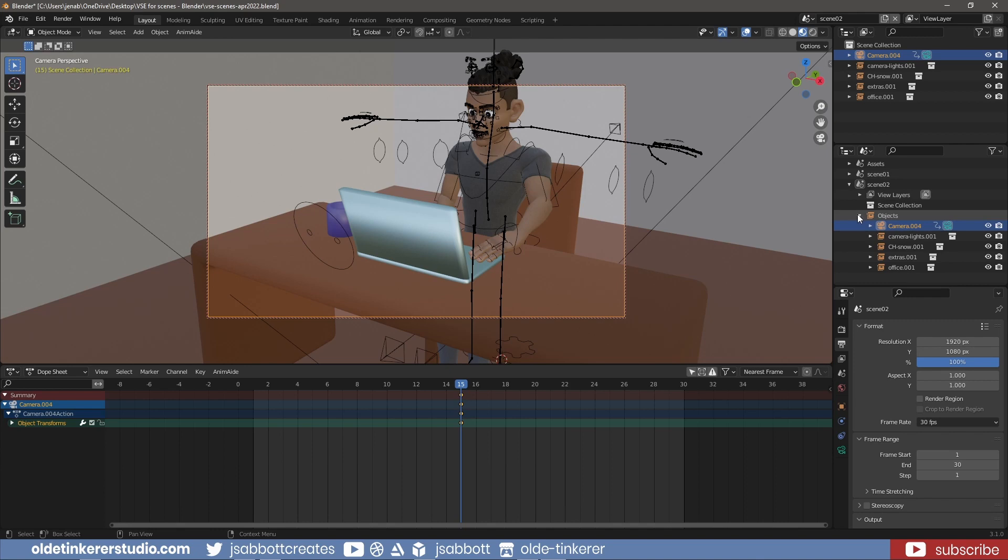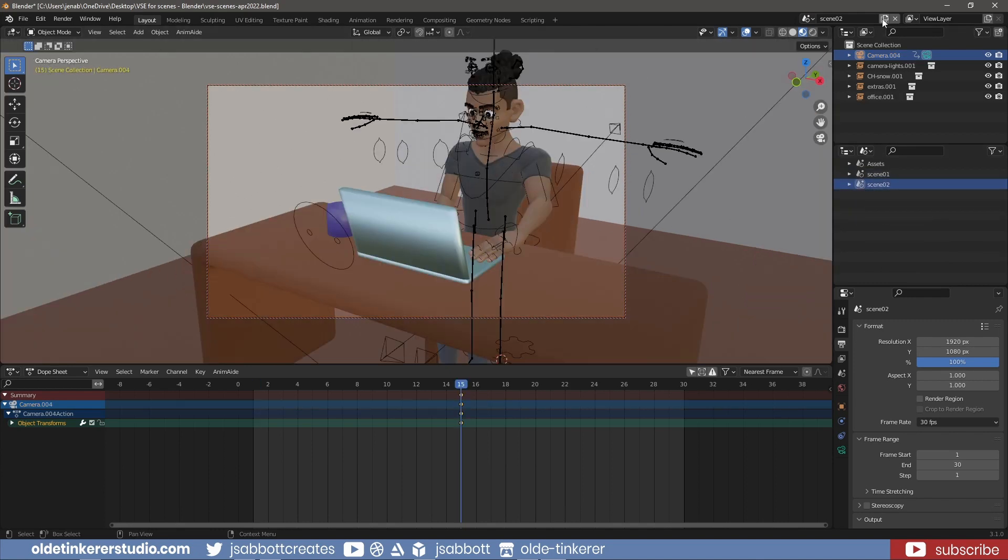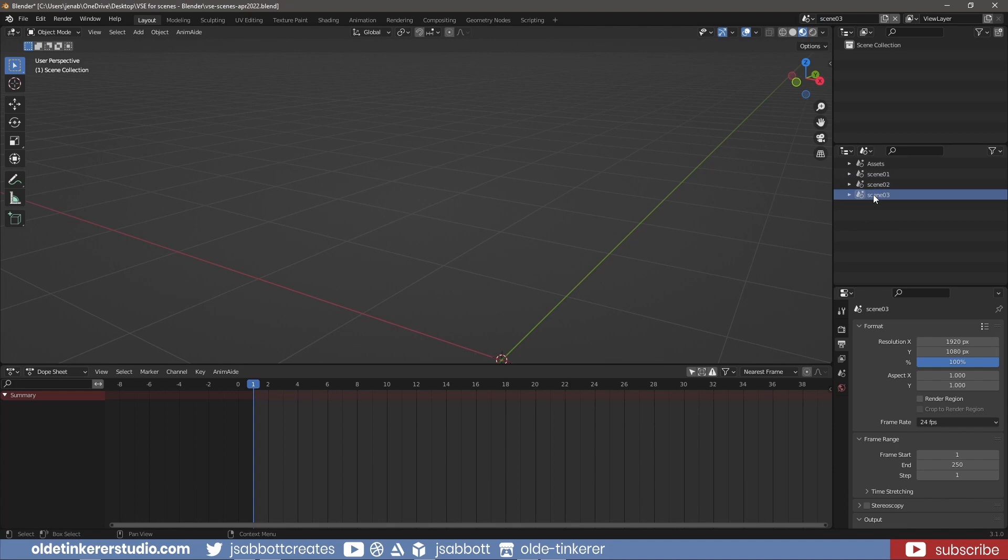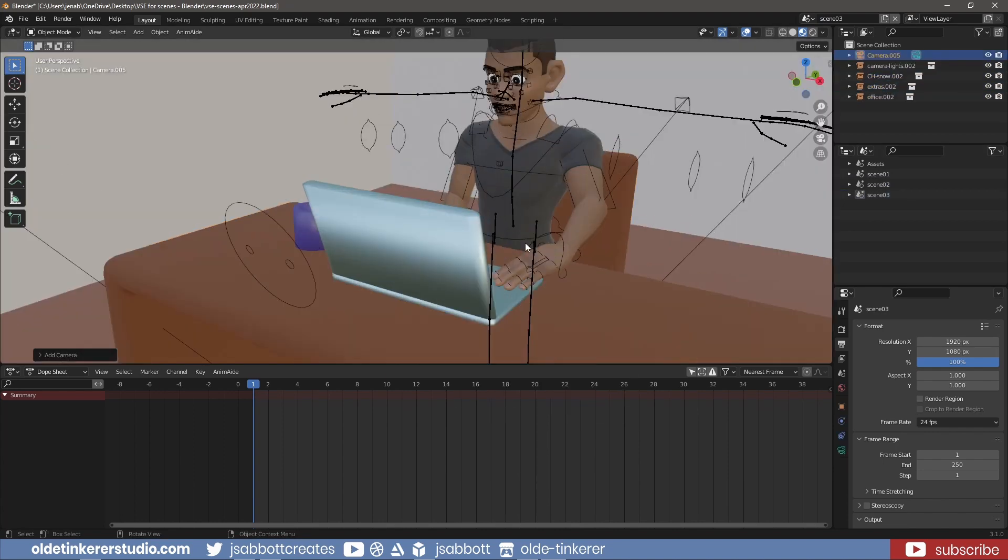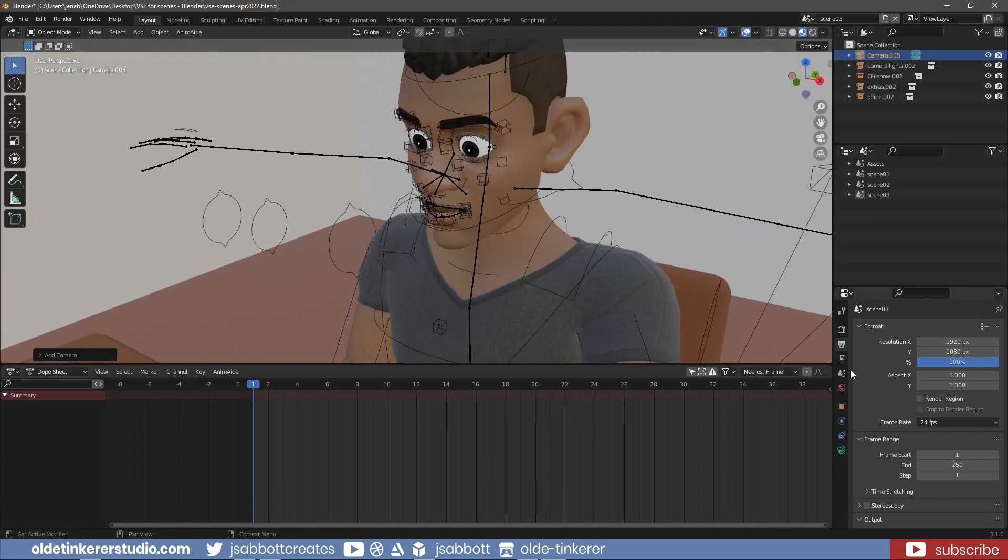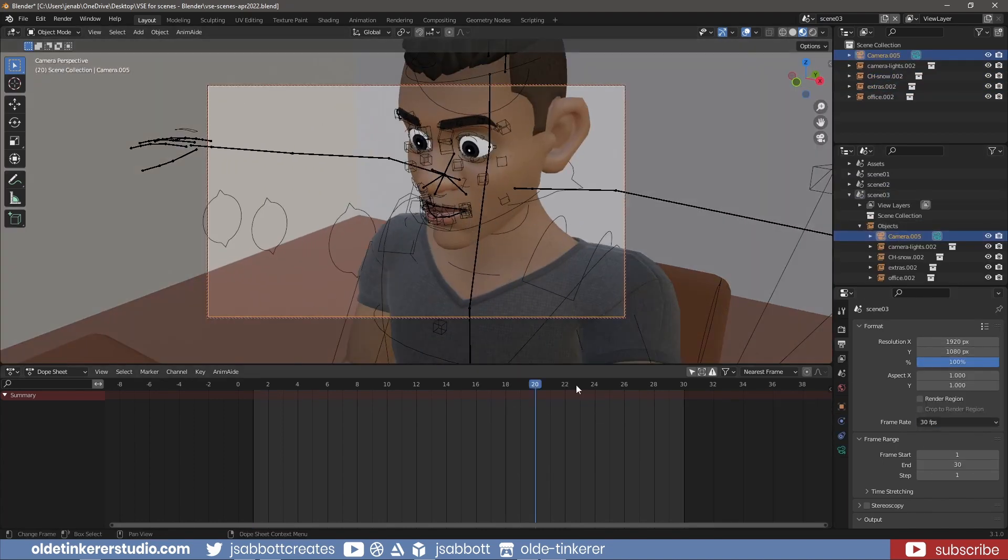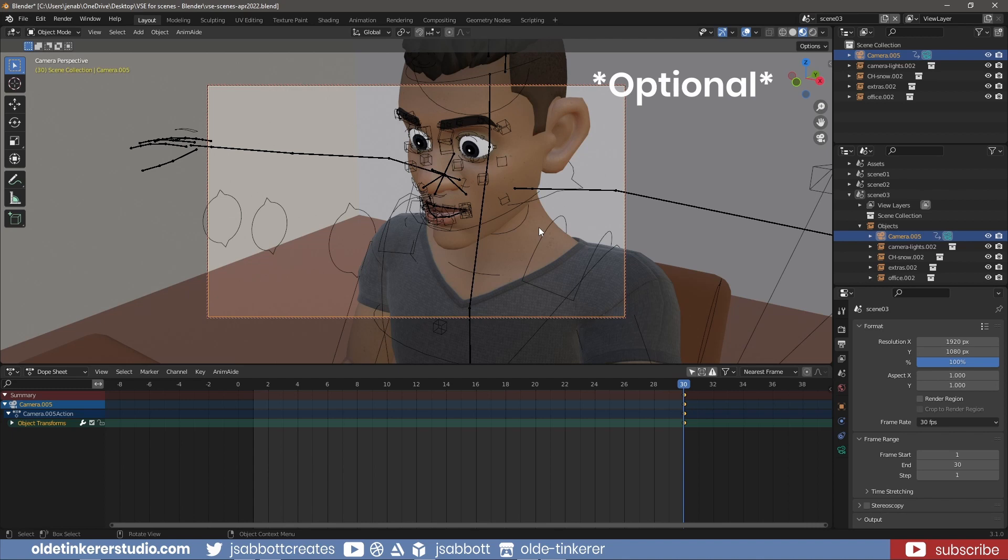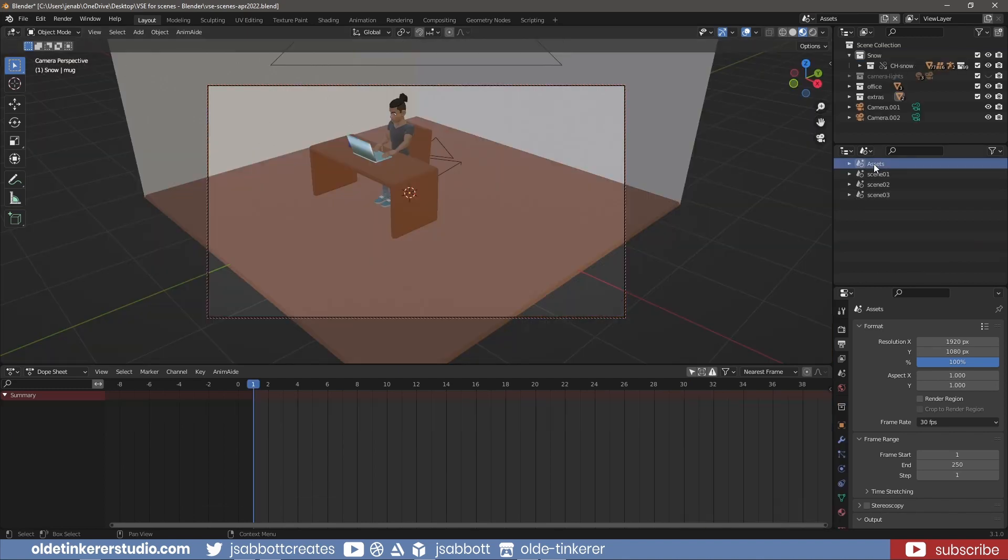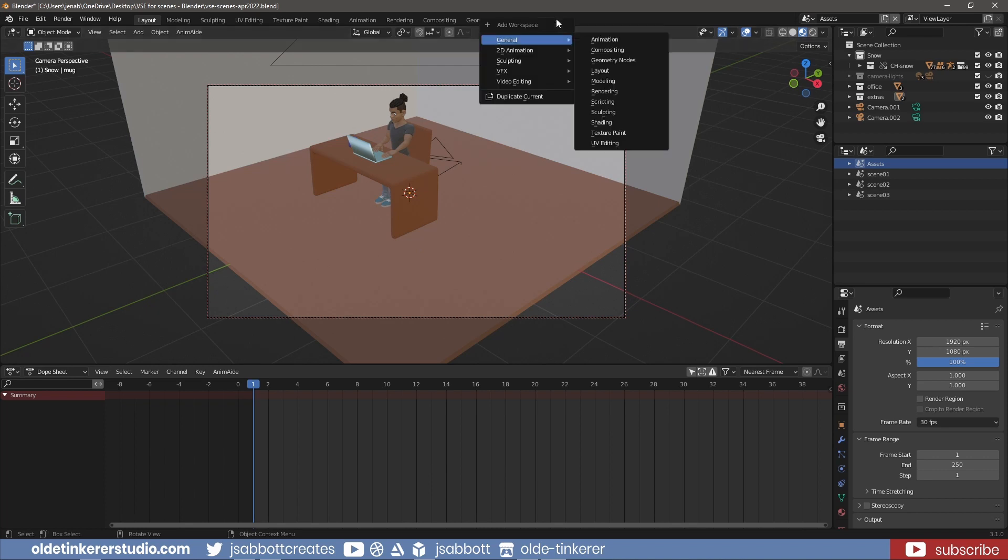I repeat this process for a third scene. I select the asset scene. Add a new workspace and open the video editing space.